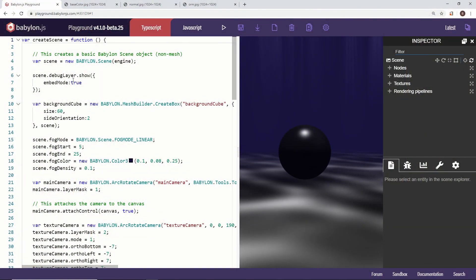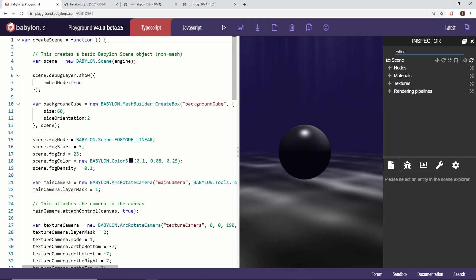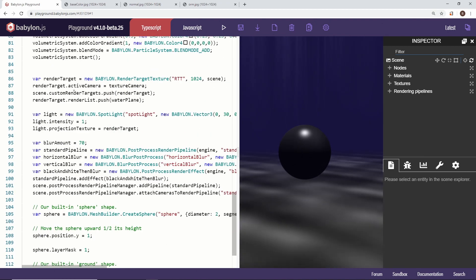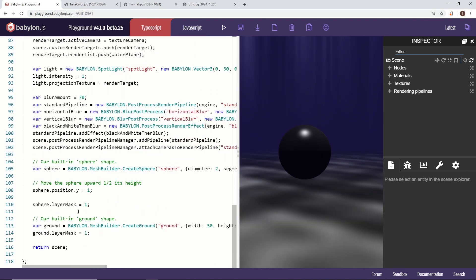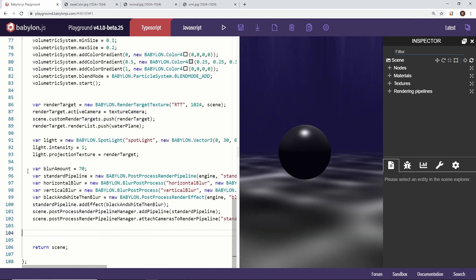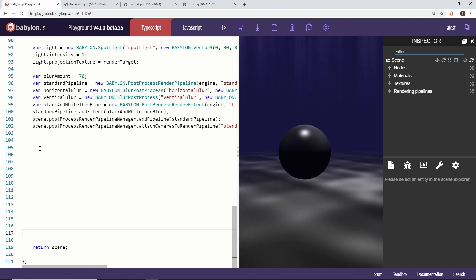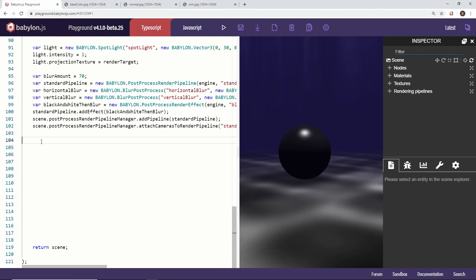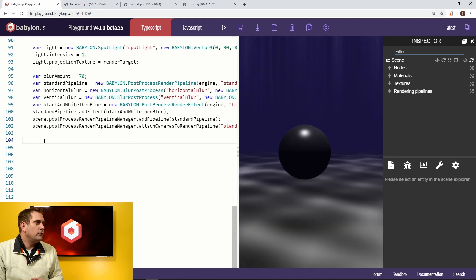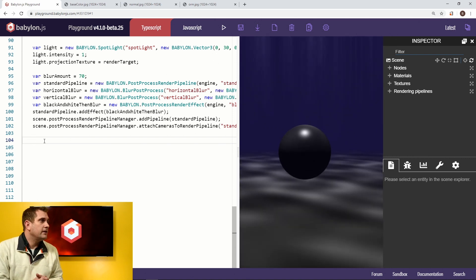We have the playground exactly where we left off from the last video — you can find a link in the description below. What we're going to do is scroll all the way down to the bottom where we have our ground and our sphere, and we are going to boldly get rid of them to give ourselves plenty of space. Then we're going to load in our first final asset.